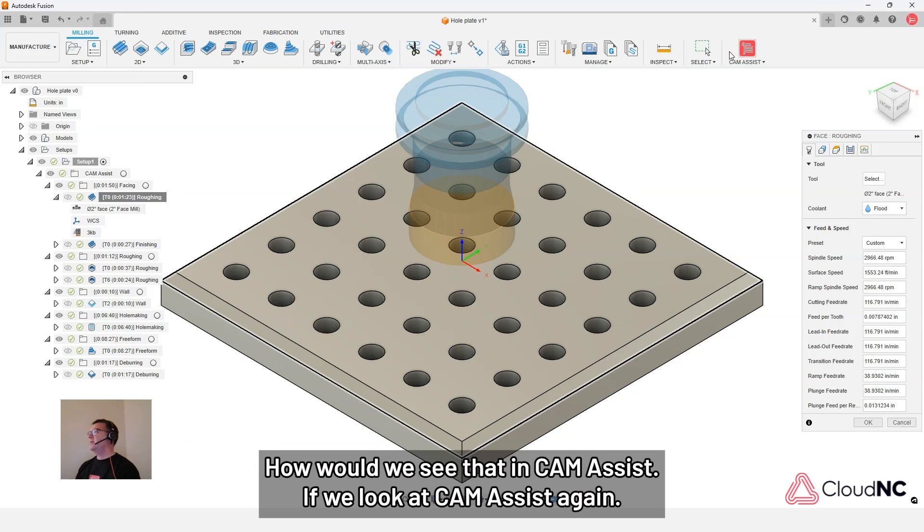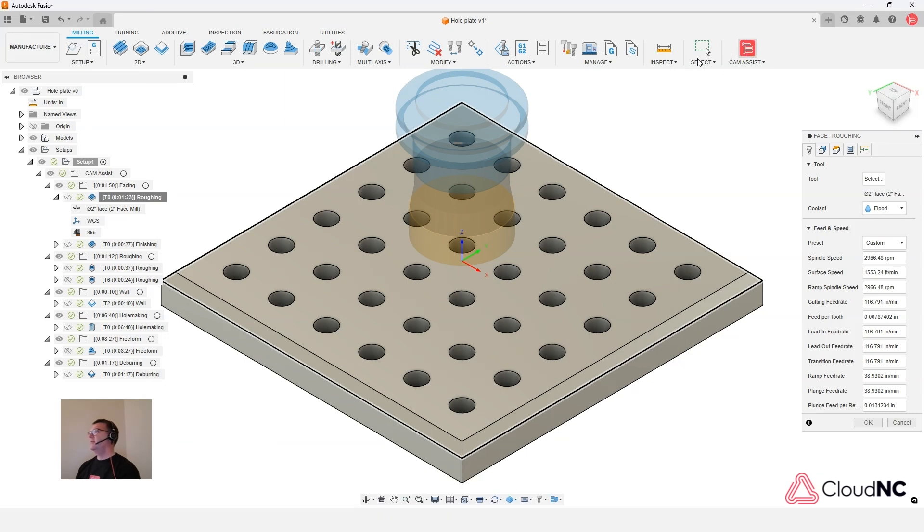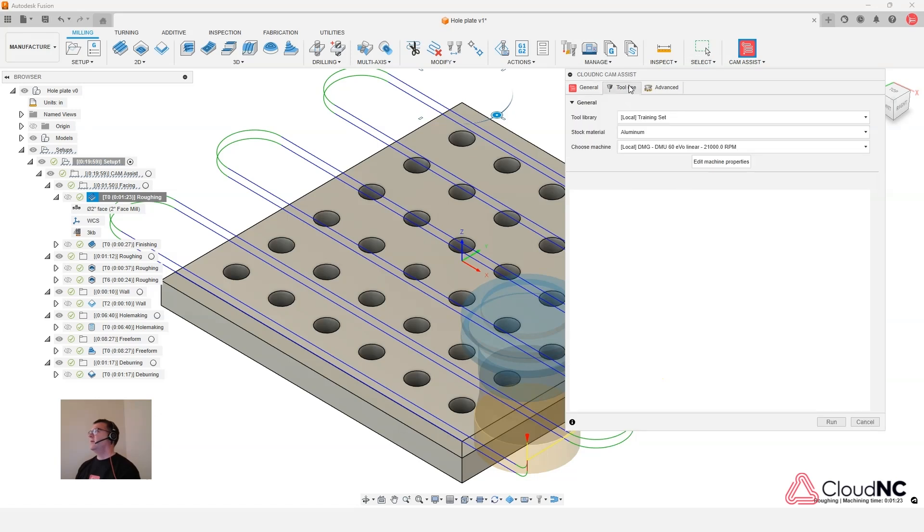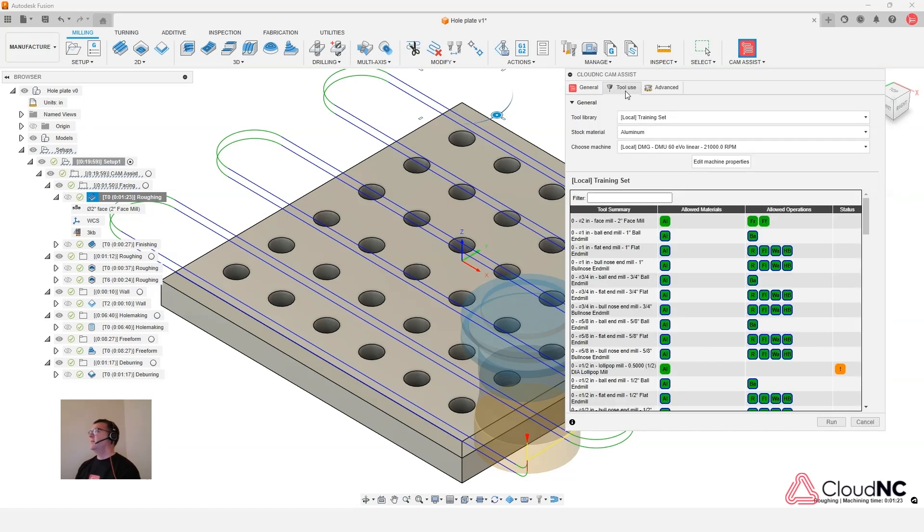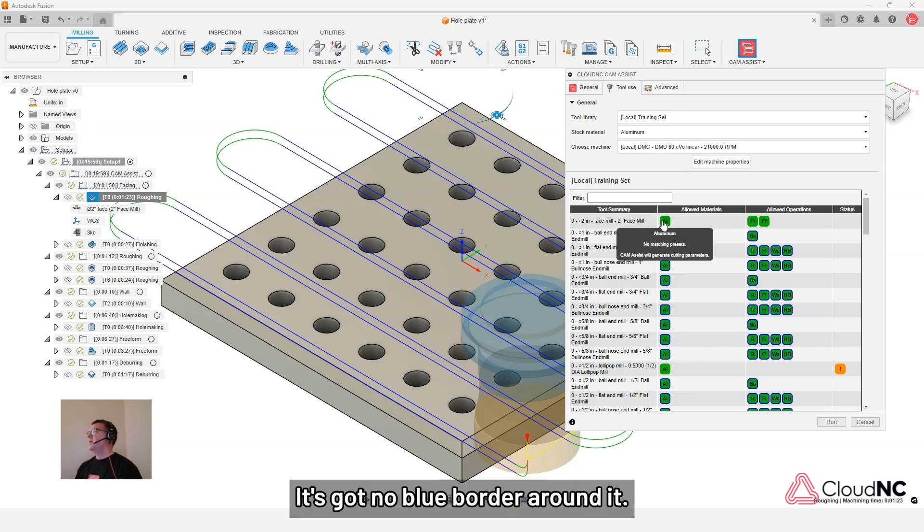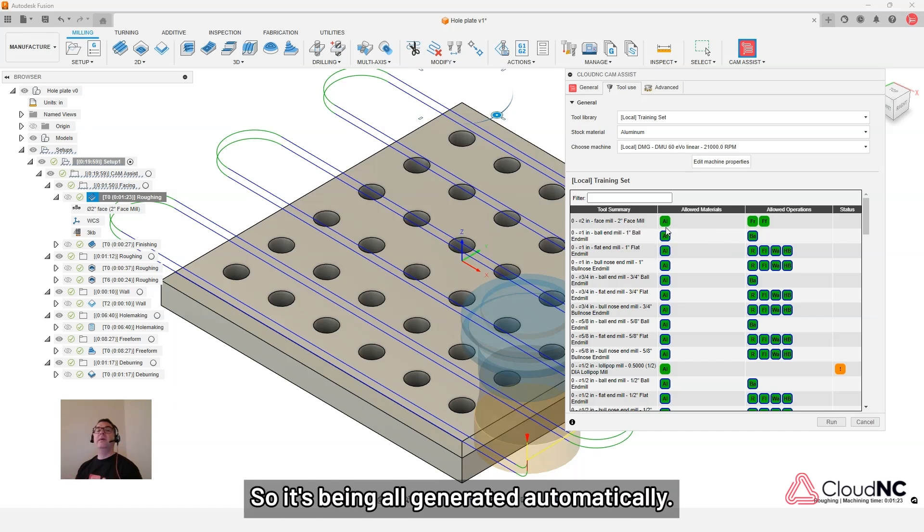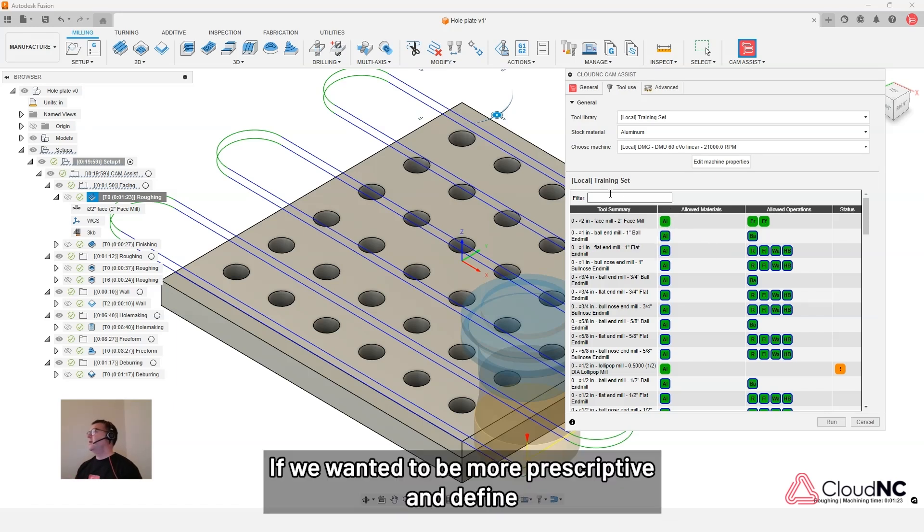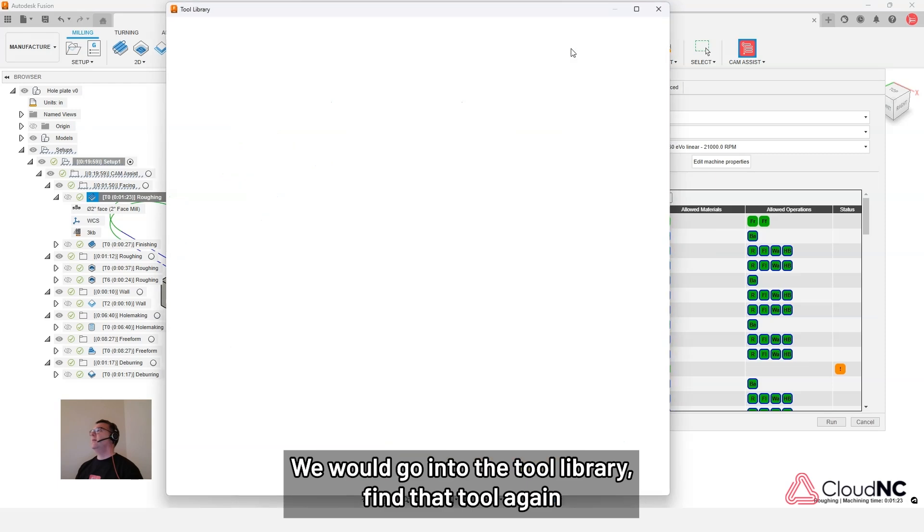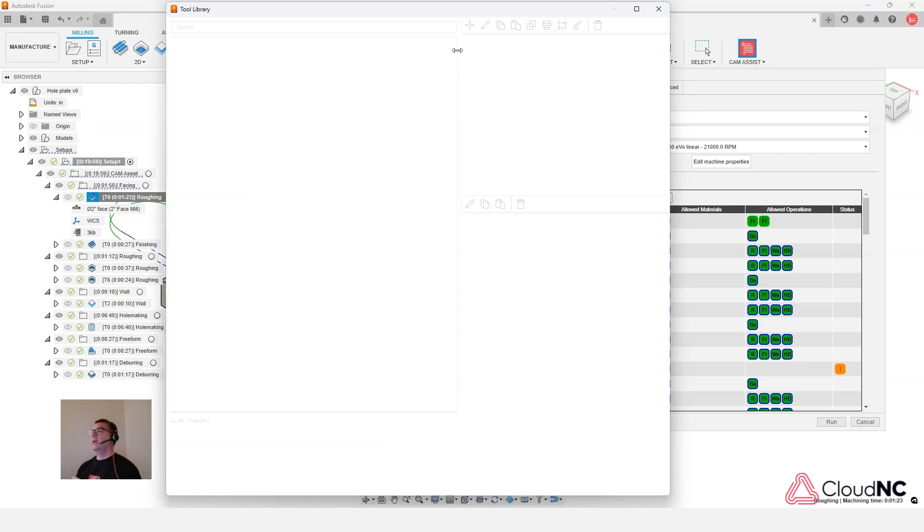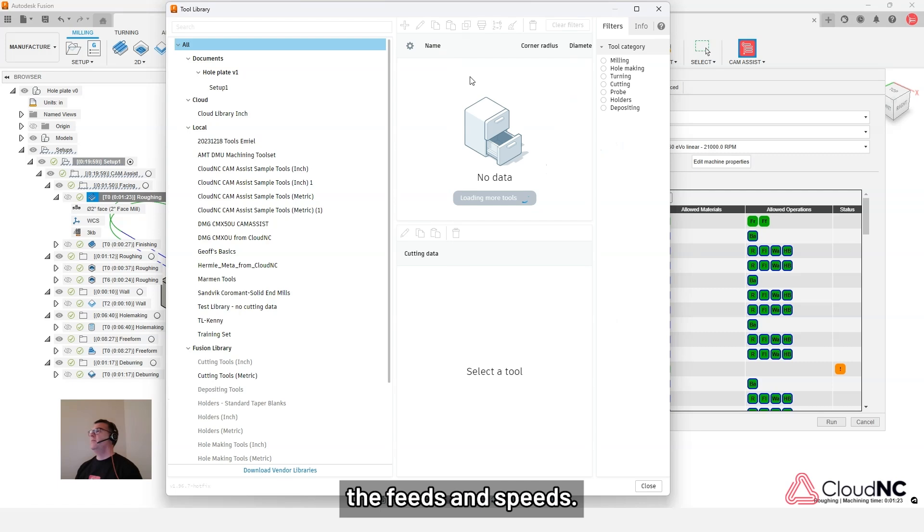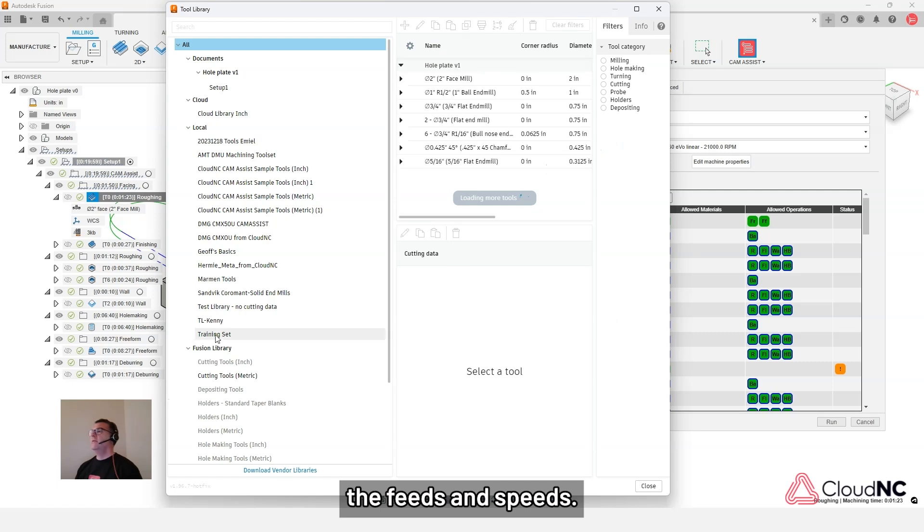If we look at CAM Assist again. So there it is there, the top one. It's got no blue border around it. So it's being all generated automatically. If we wanted to be more prescriptive and define those values more, we would go into the tool library, find that tool again, and make changes to the feeds and speeds.